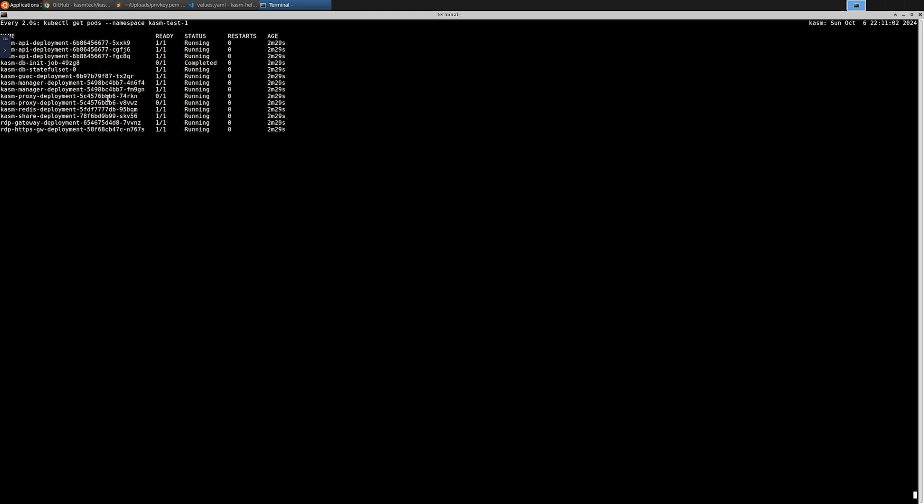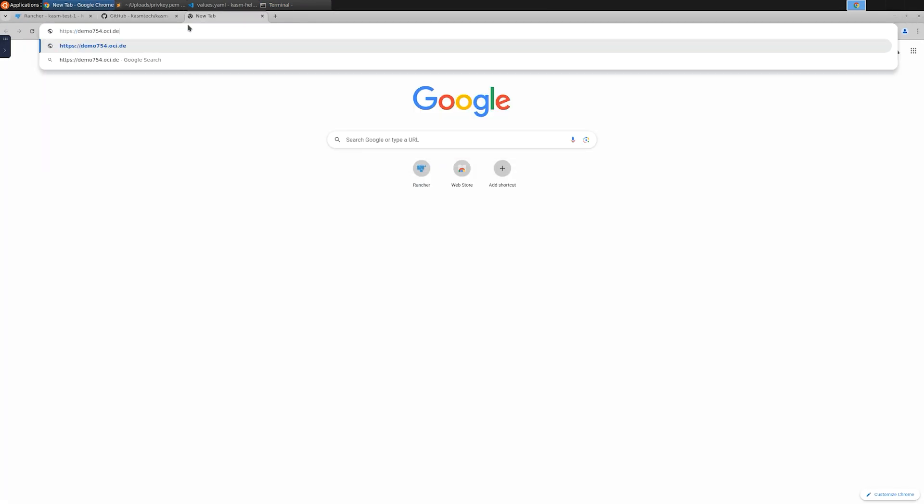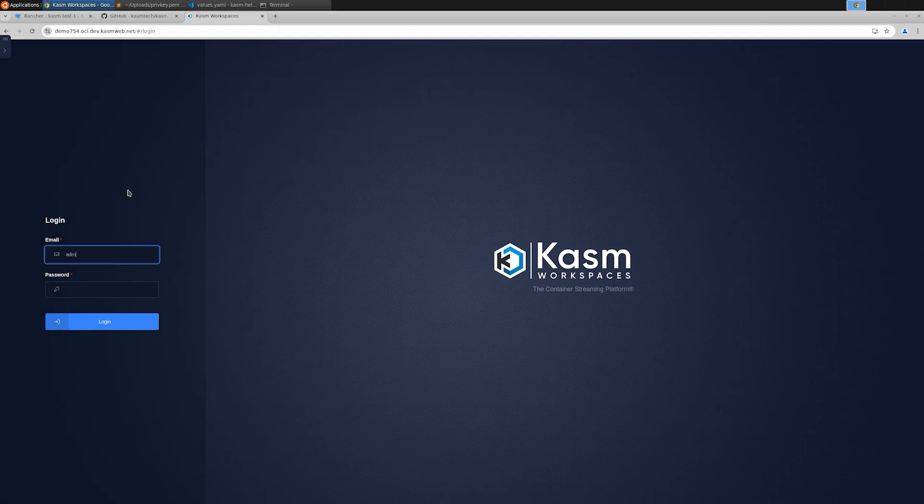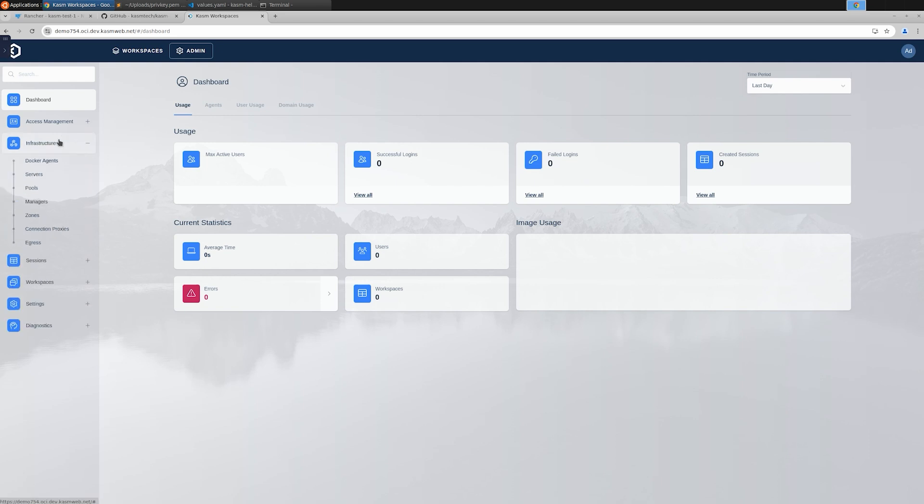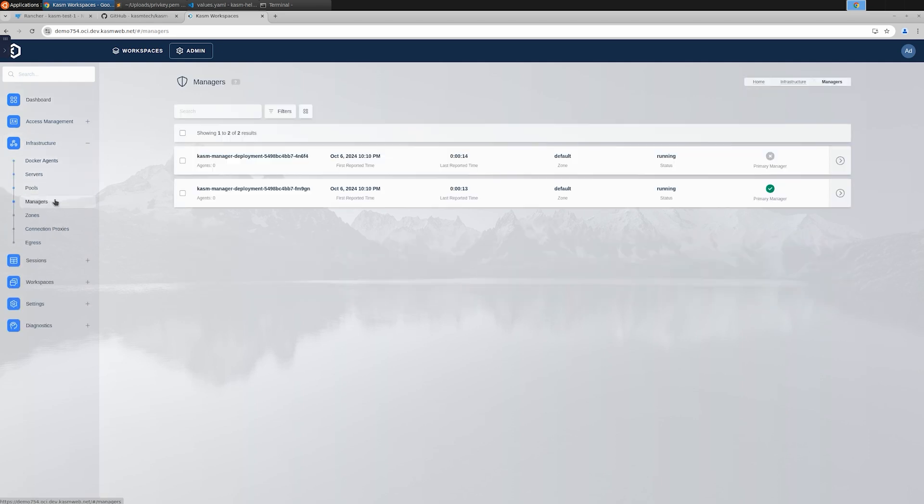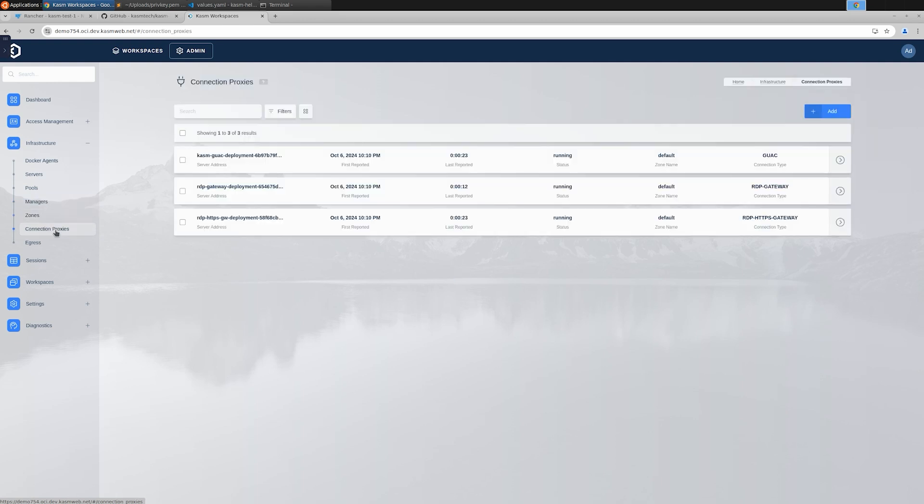Now that all of the pods are in running state, we can log in to the deployment. You can see that we have some managers, a zone and some connection proxies defined automatically. Now that we have Chasm core services installed, we can go ahead and deploy a Chasm agent.